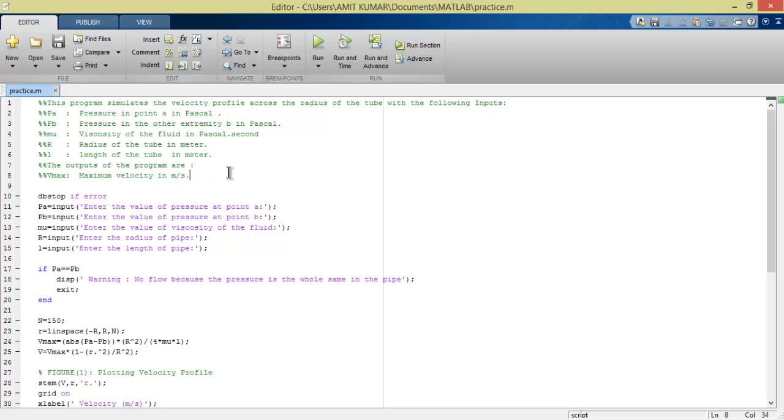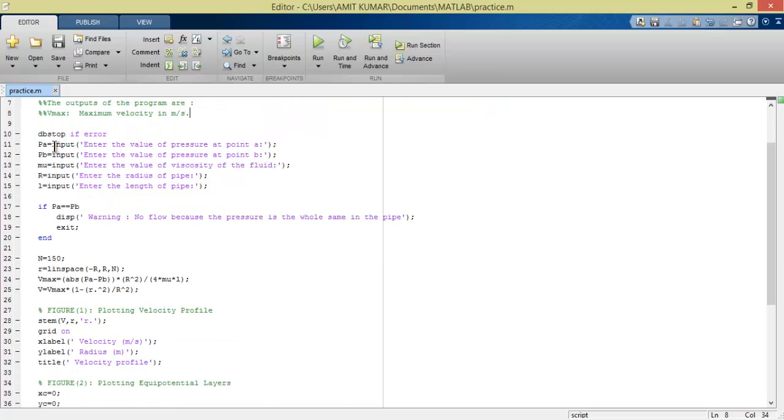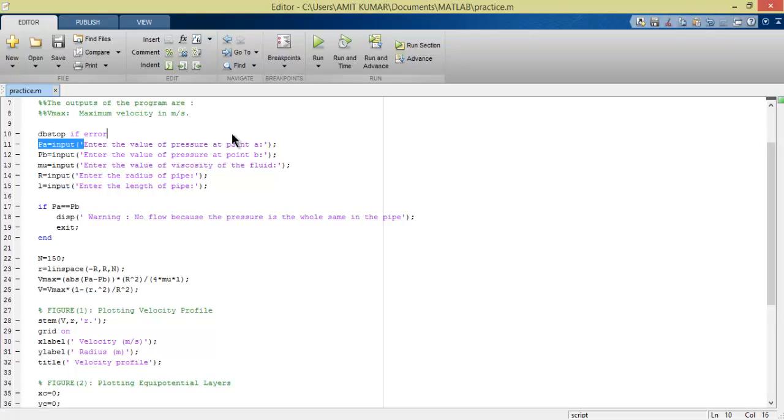First, we give the input. It will take input from us, and before taking input it will show a message. That's how it works.